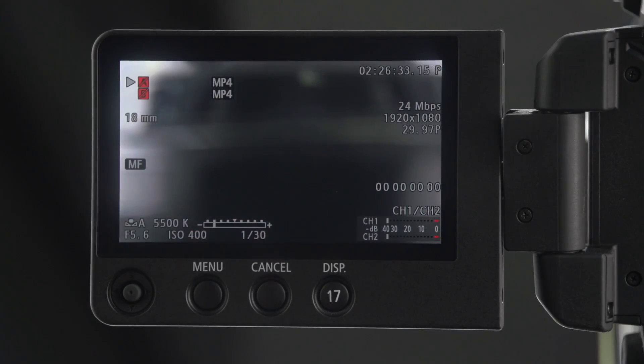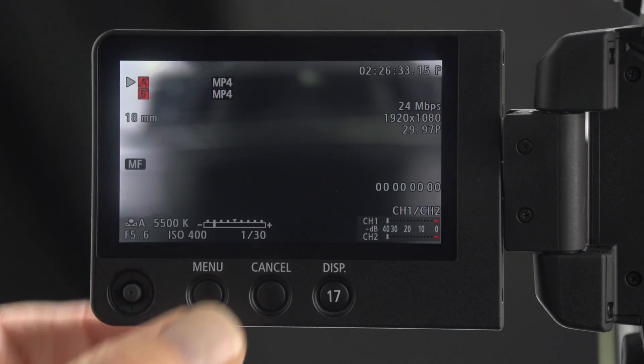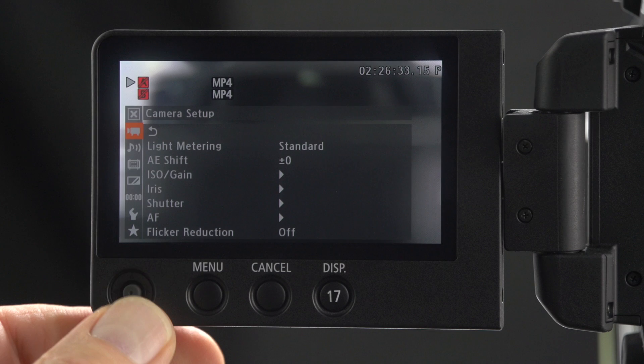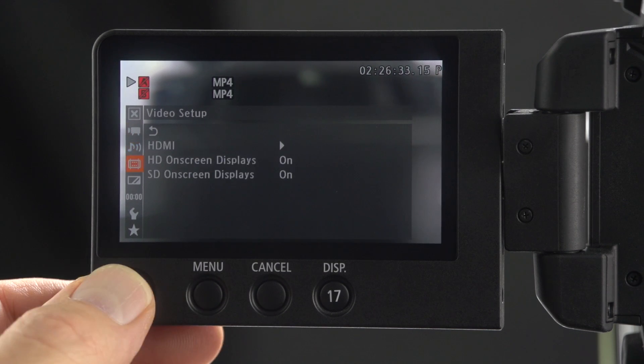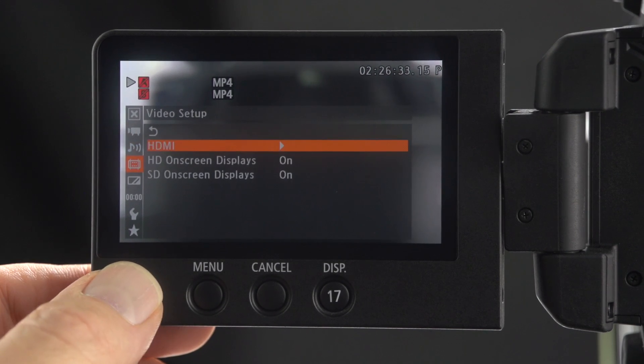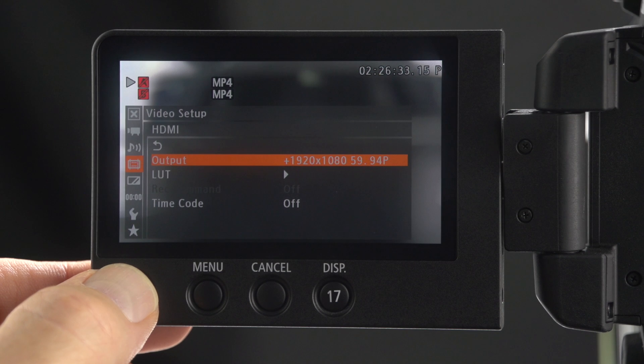On the flip-out screen of the C100 Mark II, click the menu button. Click down to the video setup menu. Click right to HDMI. Click right again.